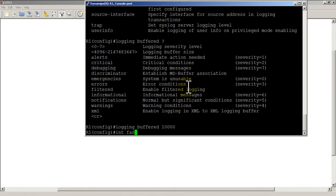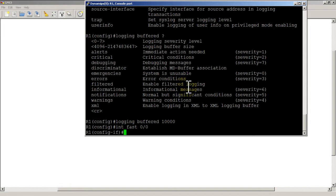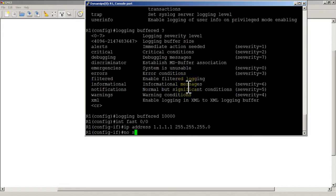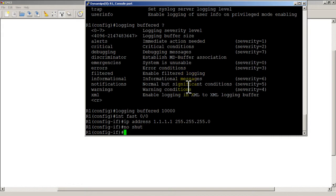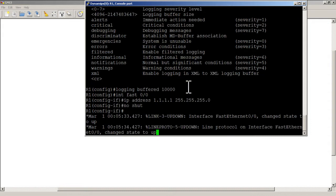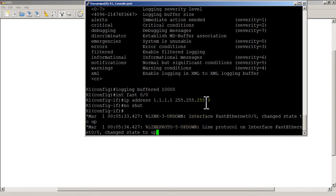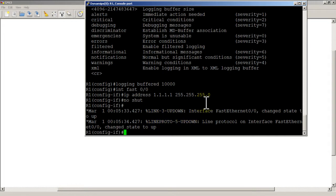Now what I could do is I can go into interface fast 0/0, set an IP address and no shut. As usual a message is going to come up, these messages where it says link up down, line protocol up down. Usually these would just scroll off the top of your screen and they'd be gone.